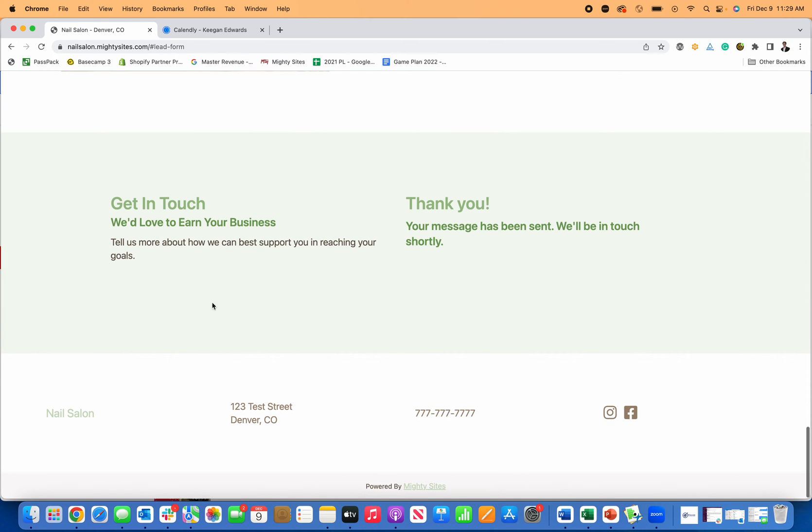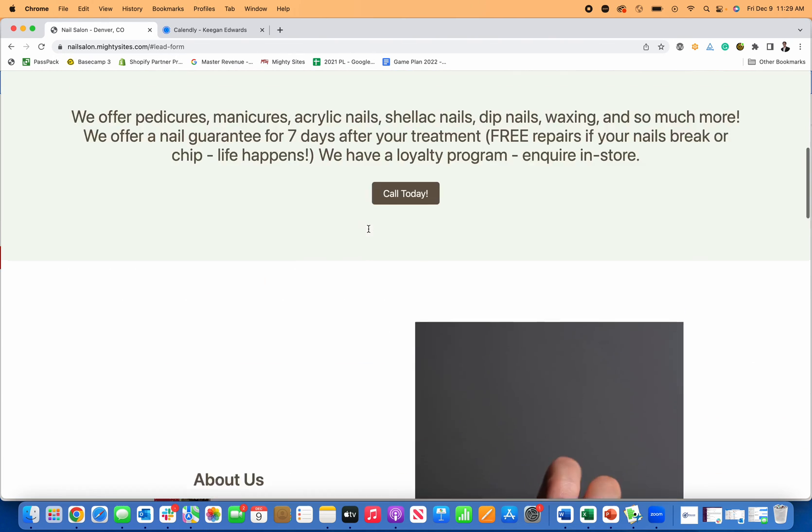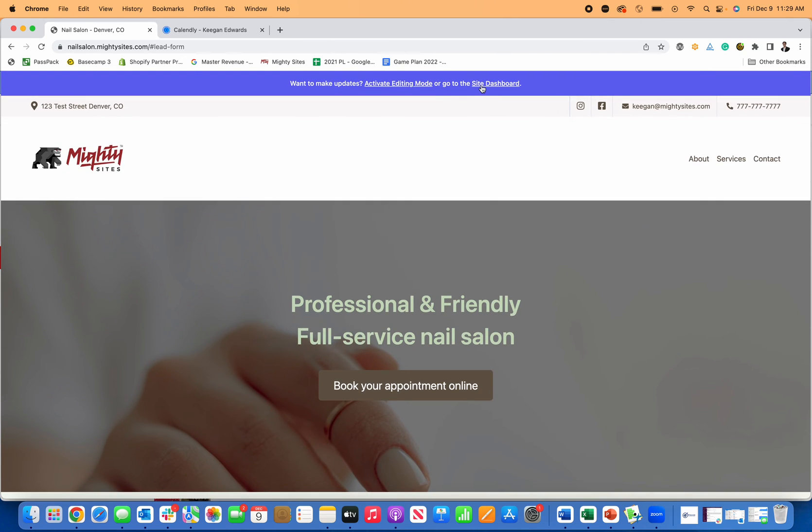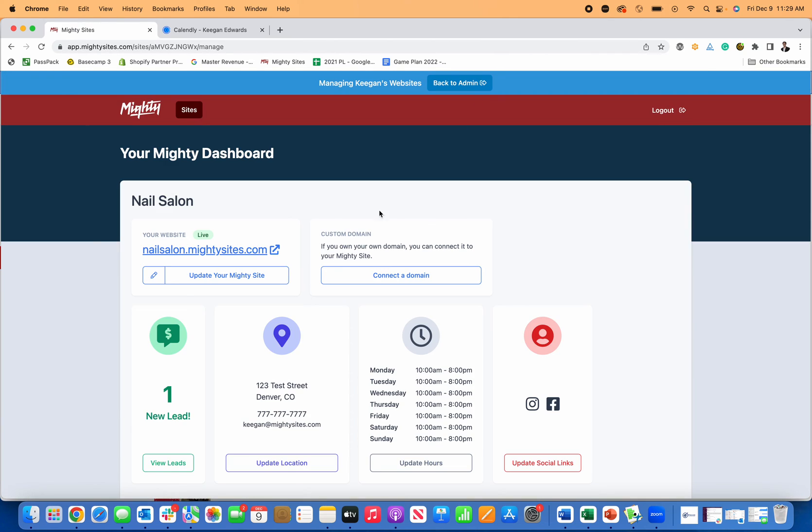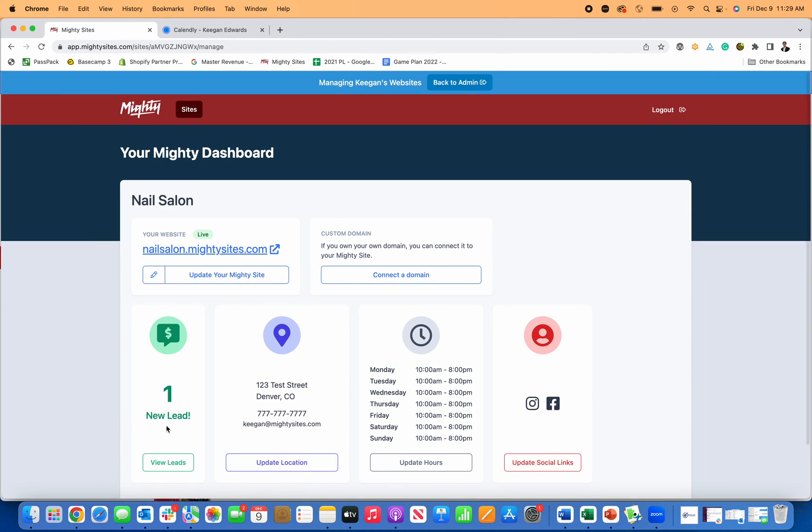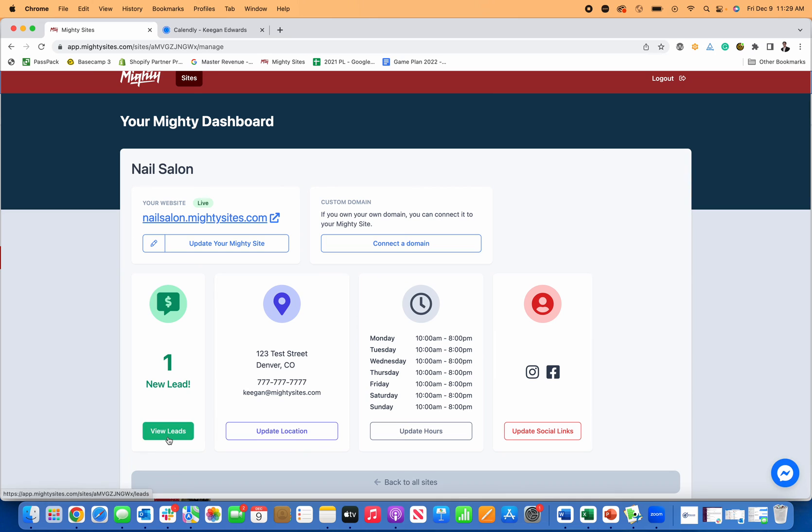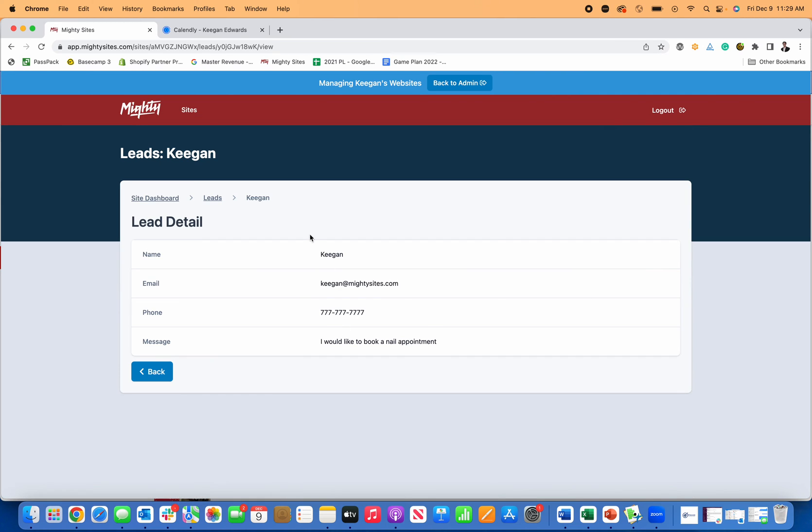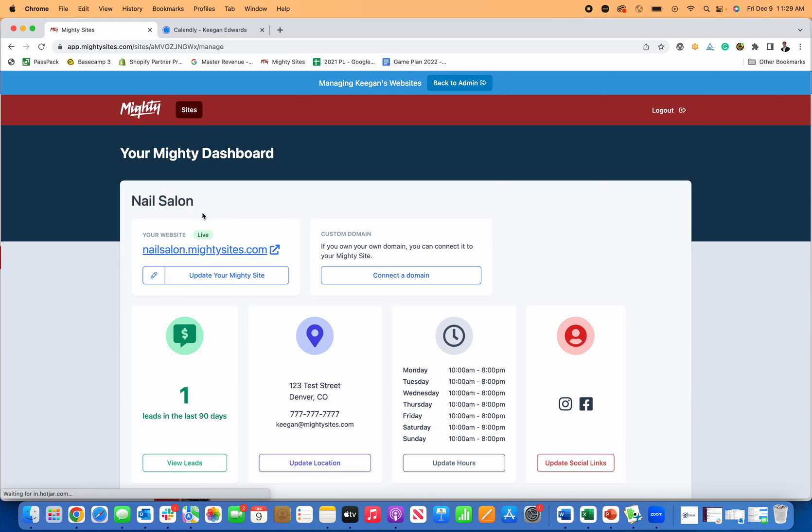And now all of a sudden your customer will get a message saying thank you. And then you can go right back here to your site dashboard. You'll get an email notifying you that you have a new lead for services. You can go and view the lead, check it out, and you can see who wants to book a nail appointment and you can call or email them to get it all scheduled.